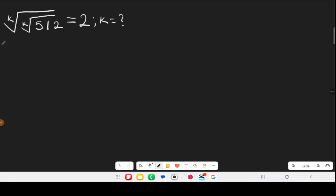Hello everyone, welcome to Math Witness. Today I'm going to show you how to solve this nested root equation. It looks a bit difficult — you can stop and try to solve it before we go through.